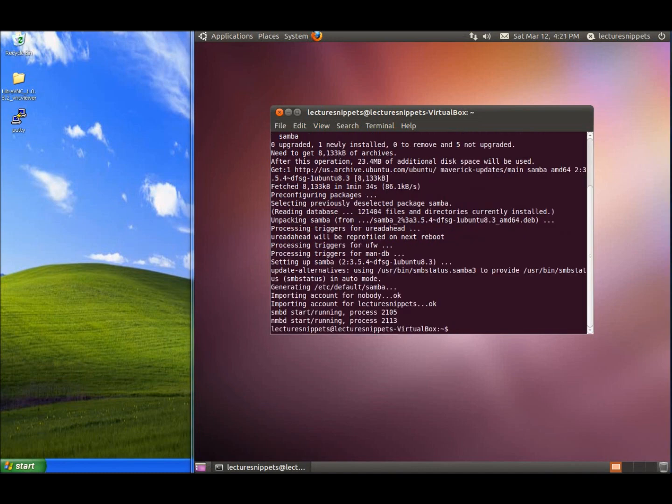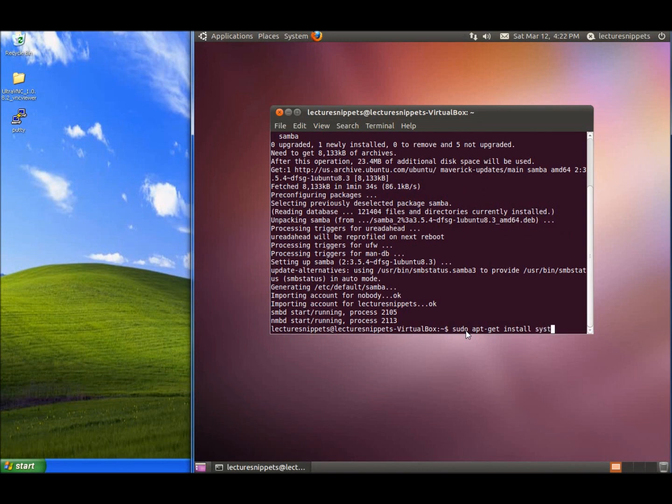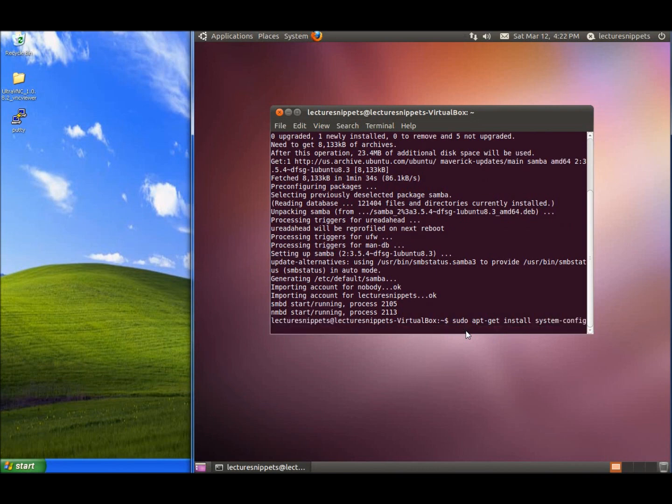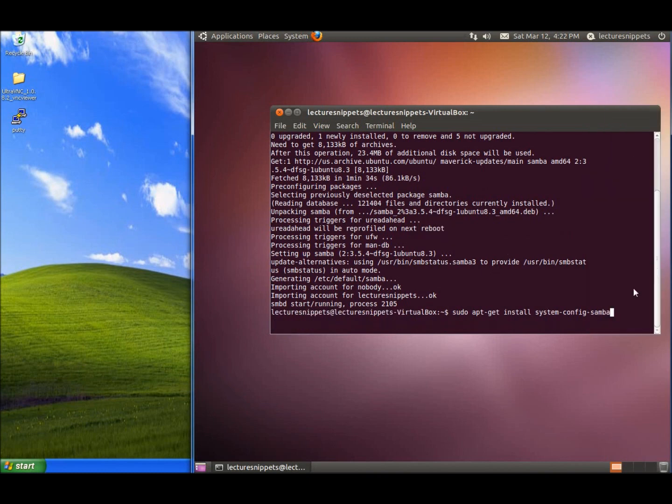Now that Samba is installed, I'm going to install a graphical tool to modify the Samba shares. This time we're going to type sudo apt-get install system-config-samba. This tool will allow us to easily modify the config file for Samba rather than having to manually do it.